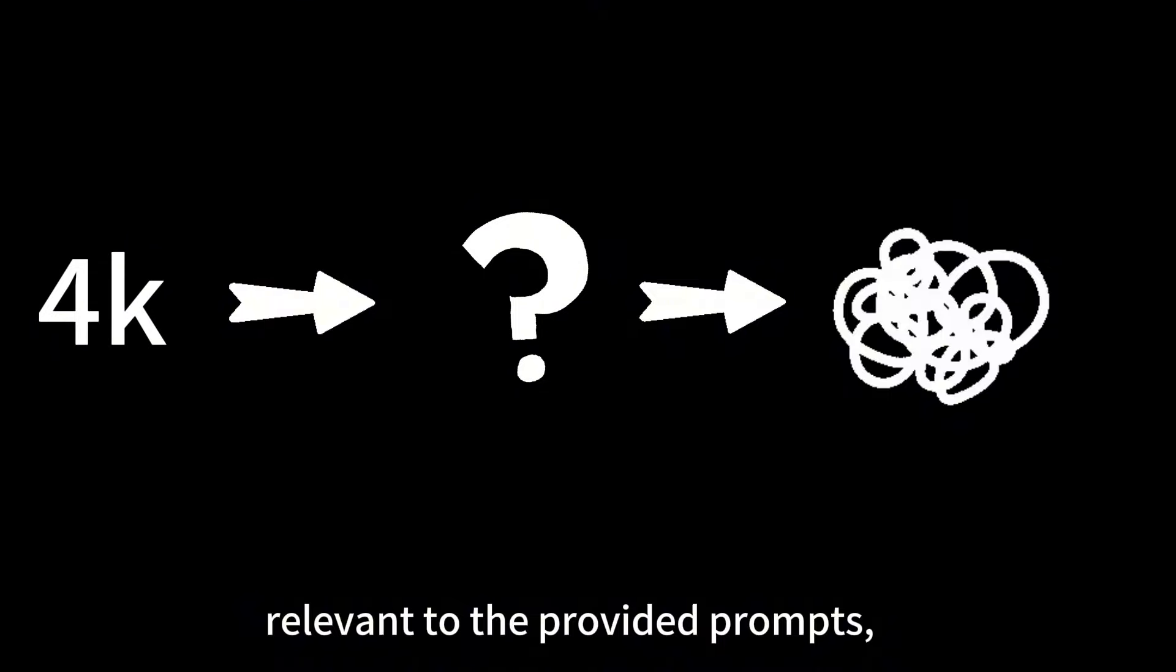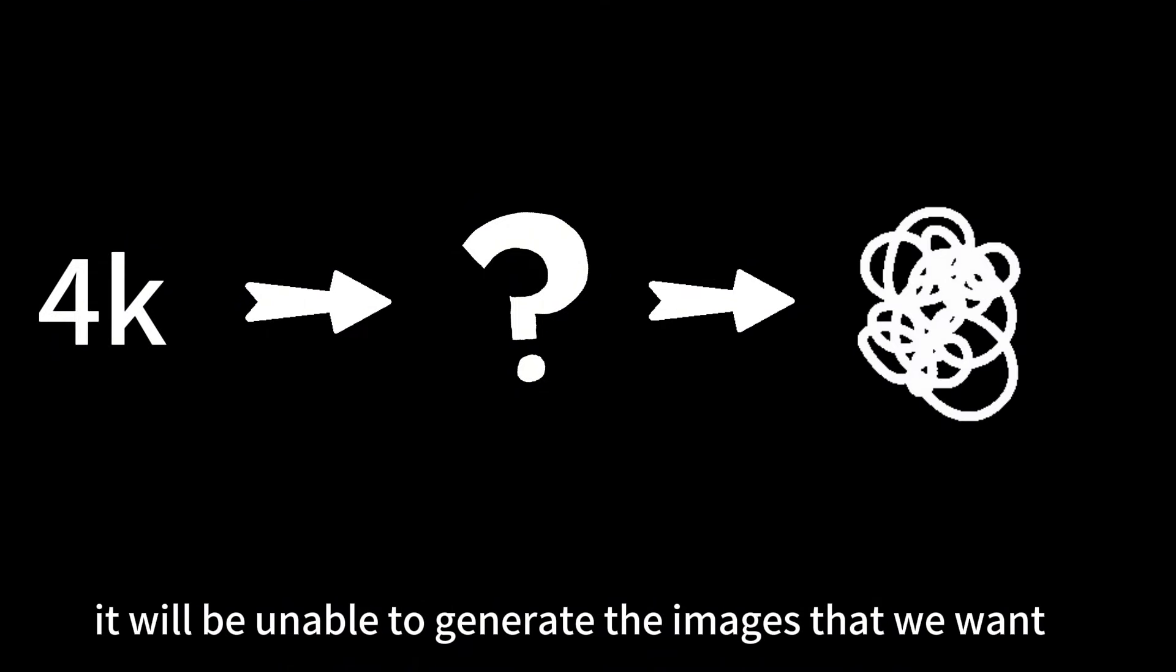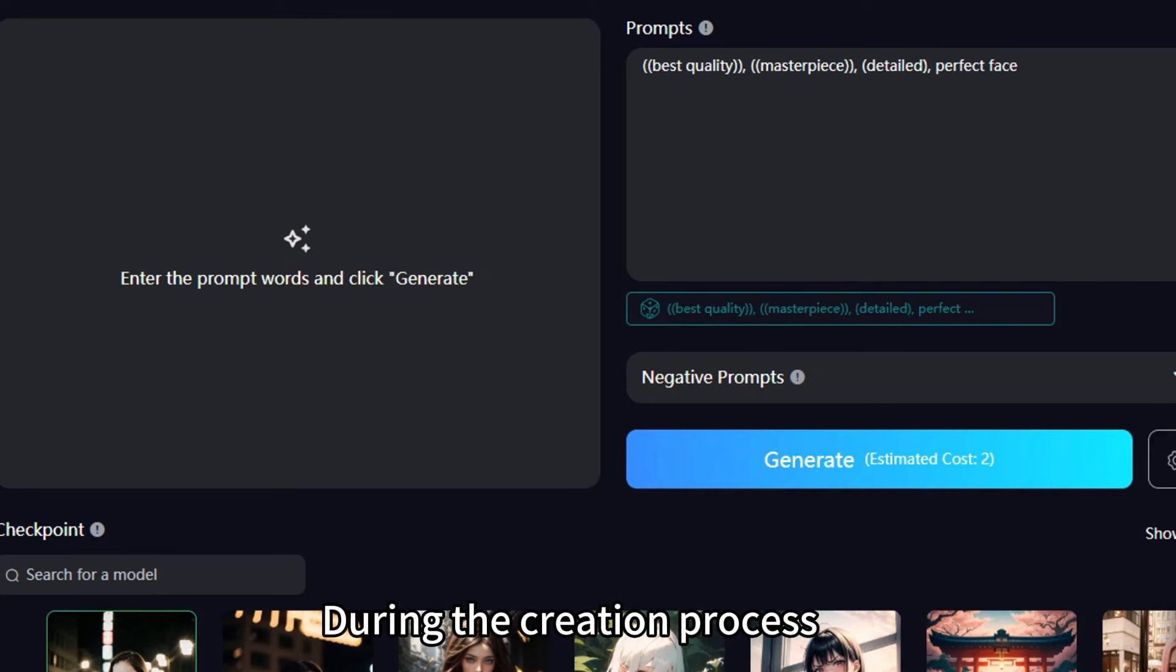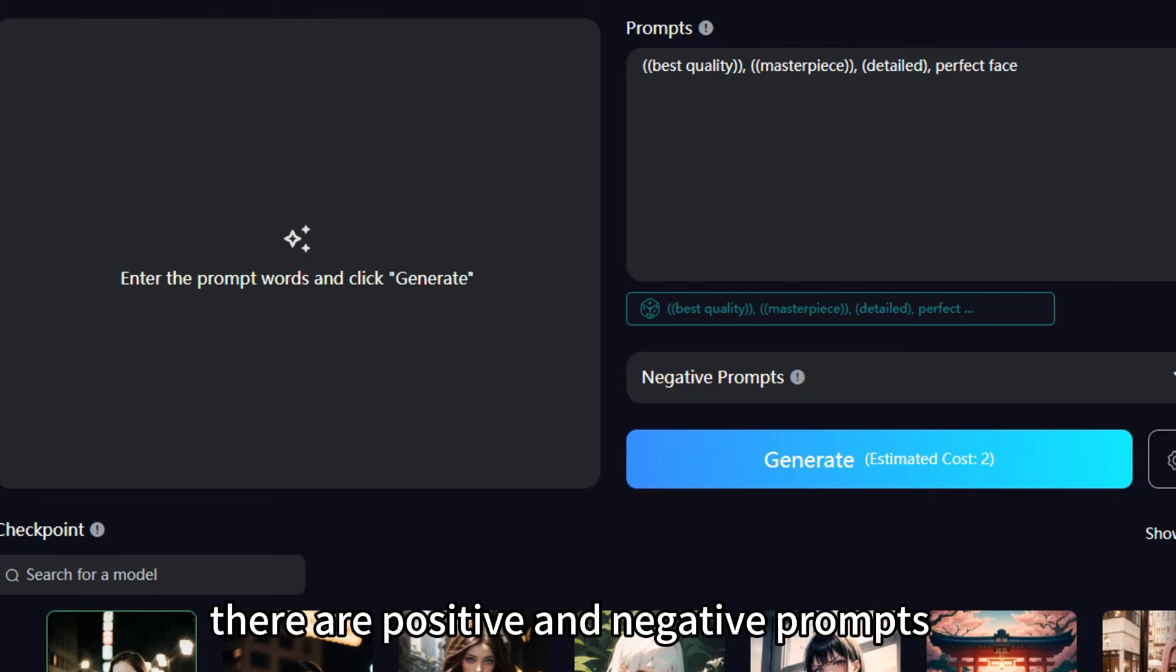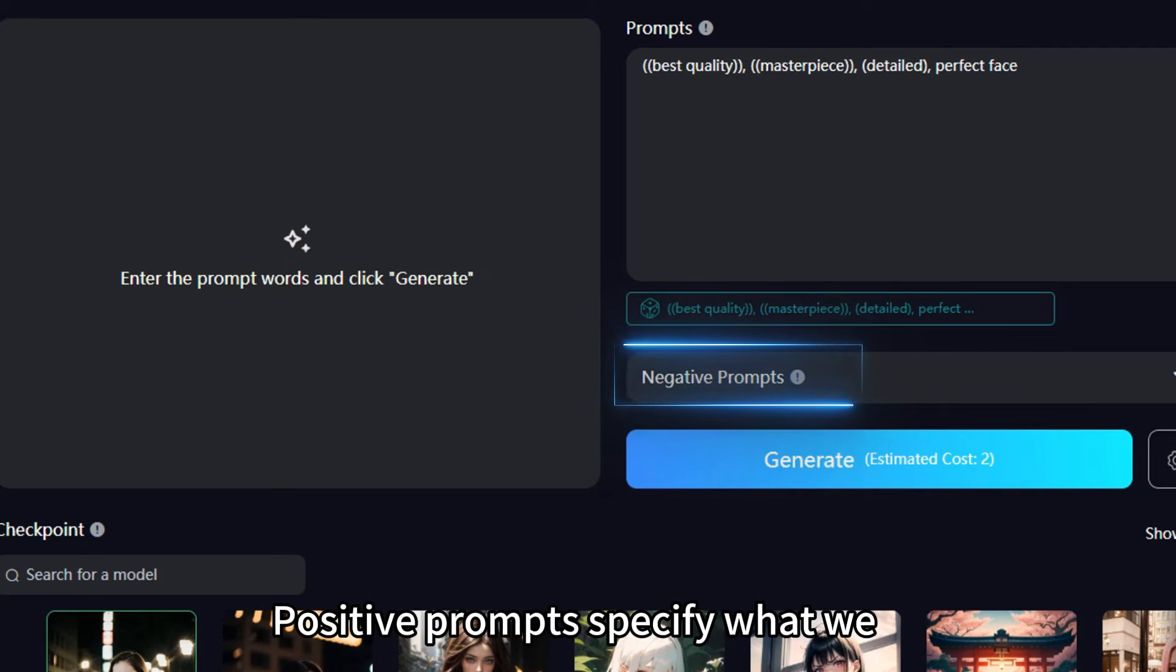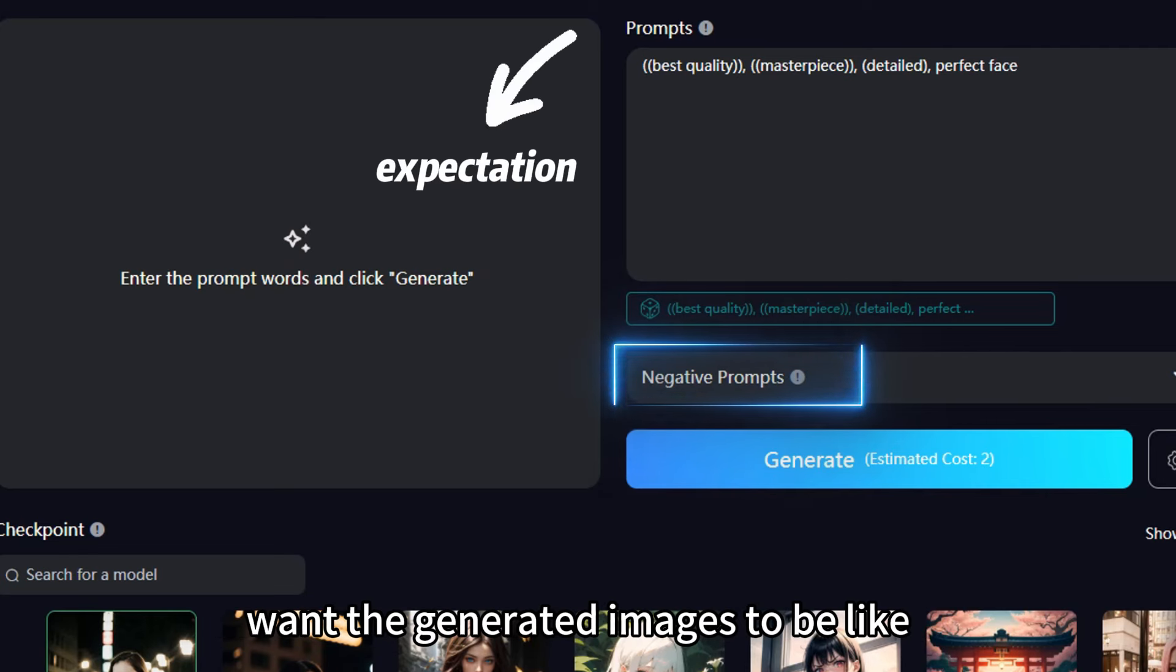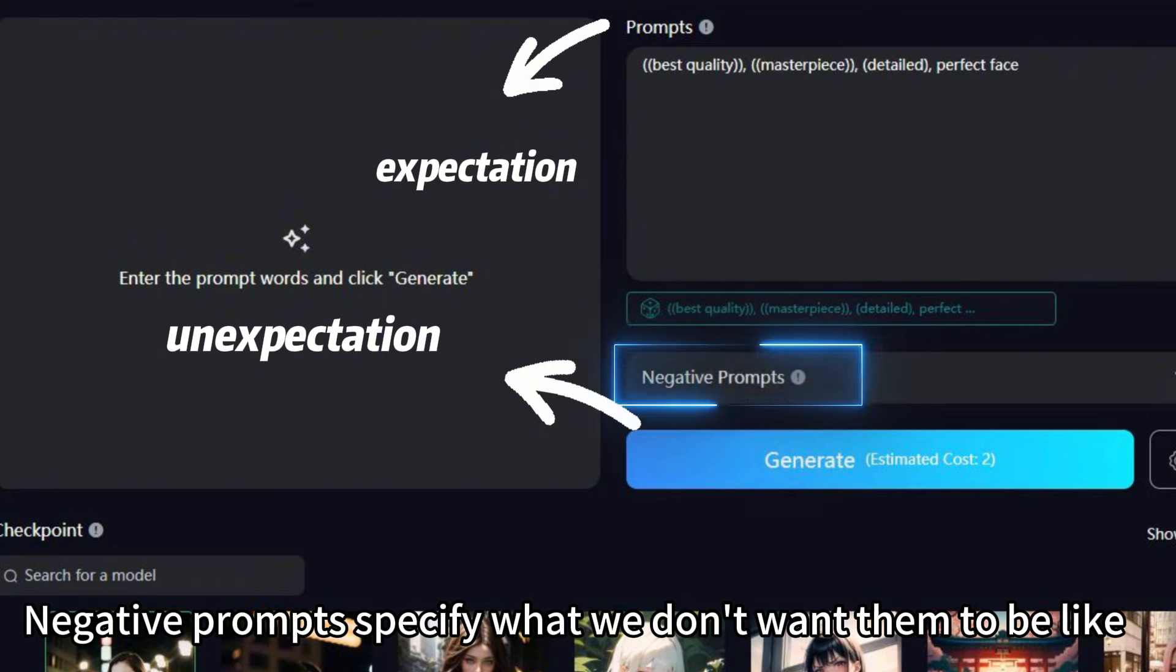So when sometimes AI cannot find images relevant to the provided prompts, it will be unable to generate the images that we want. During the creation process, there are positive and negative prompts. Positive prompts specify what we want the generated images to be like. Negative prompts specify what we don't want them to be like.